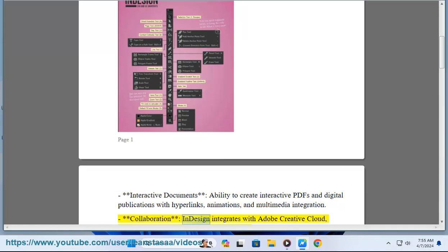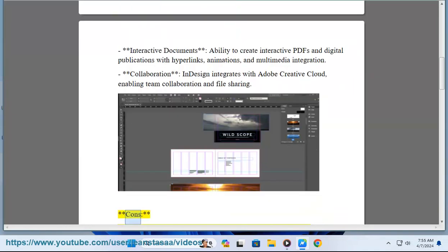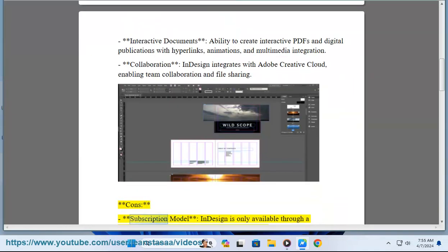Collaboration: InDesign integrates with Adobe Creative Cloud, enabling team collaboration and file sharing.